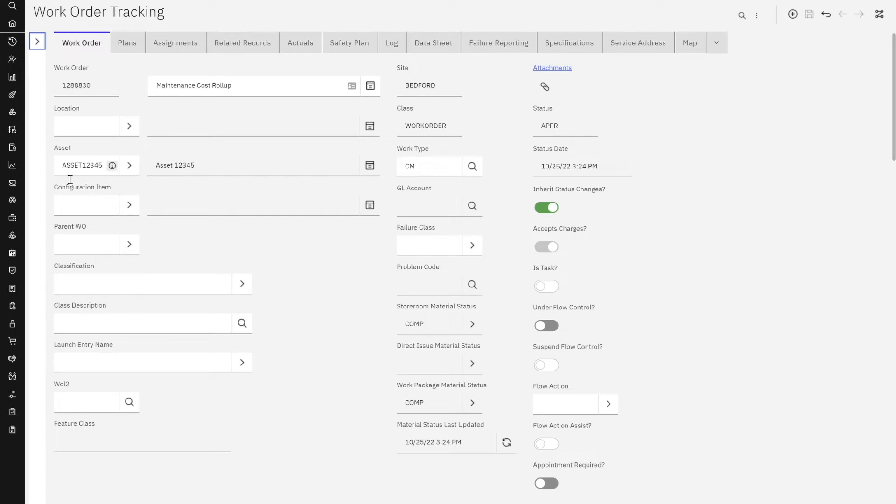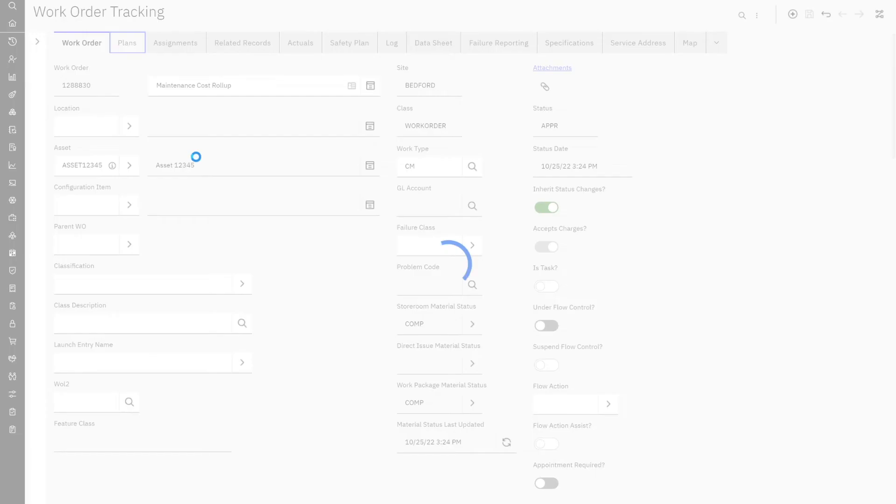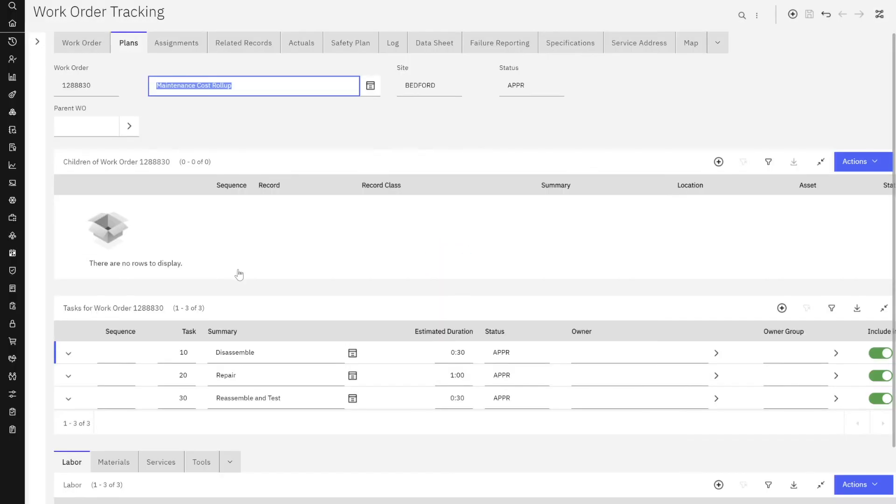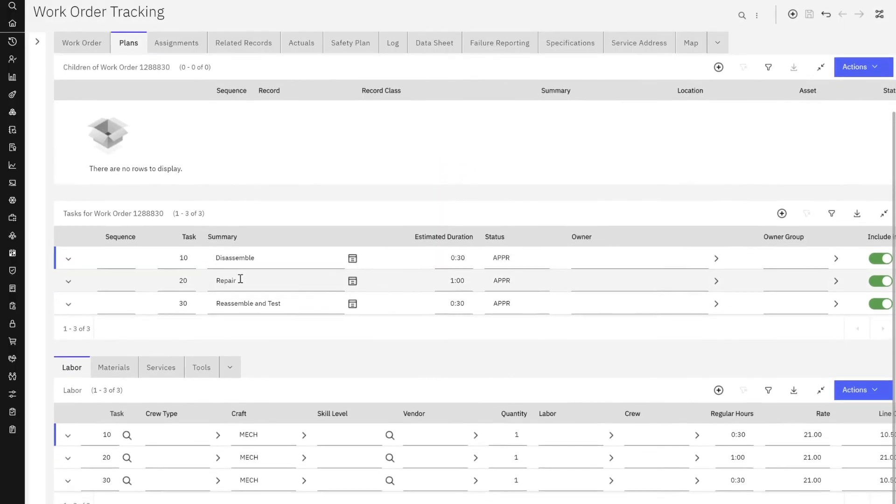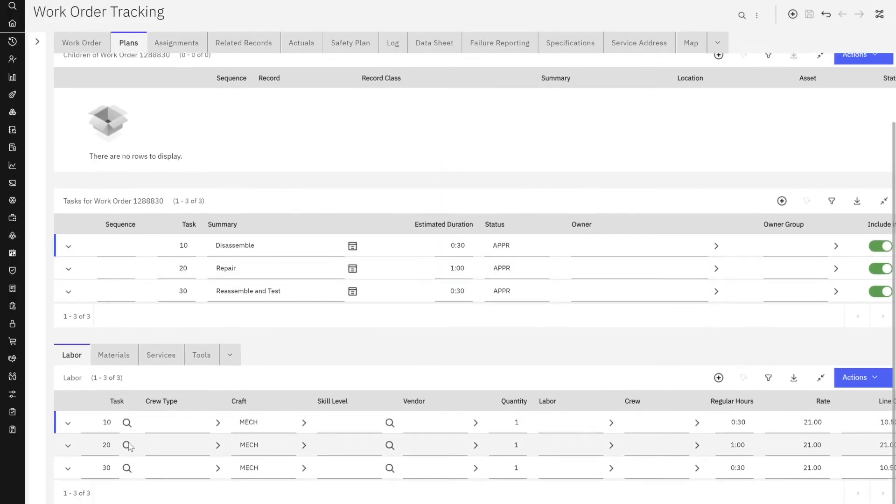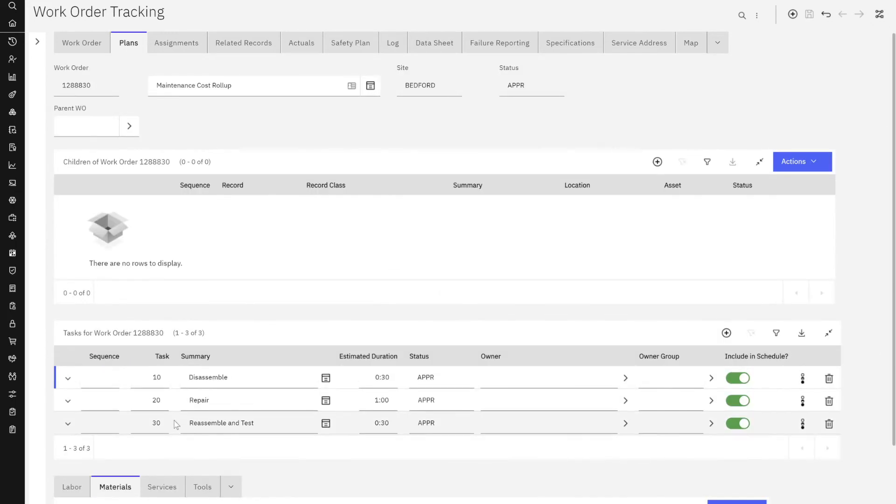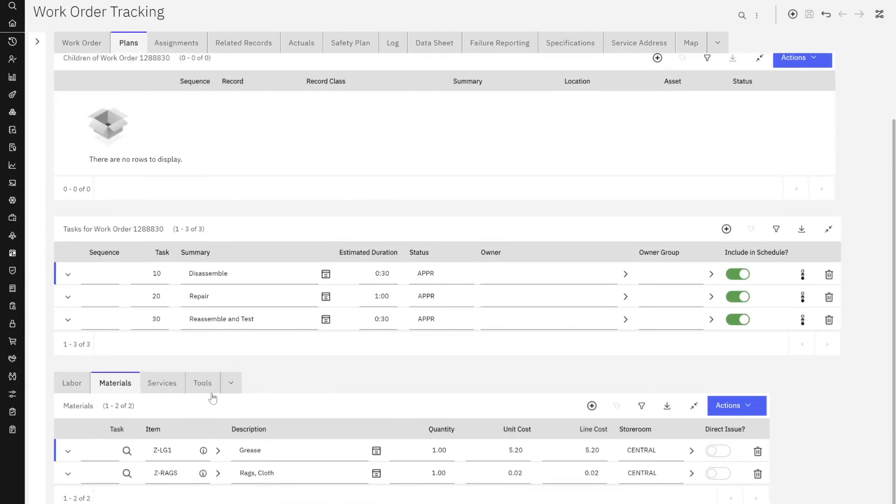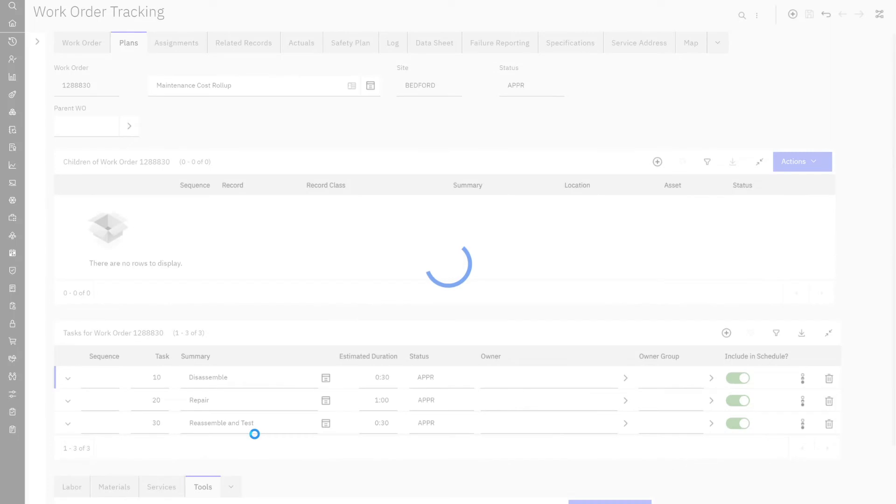I have my work order number. It's associated to that 12345. If I click on my plans, I have a couple of different tasks. For each one of those tasks, I have a mechanic labor assigned. I have a few different materials over here and also some tools.